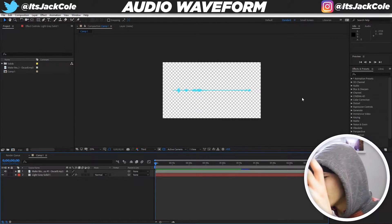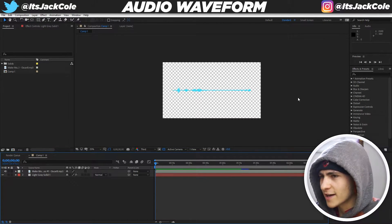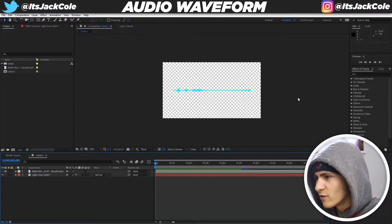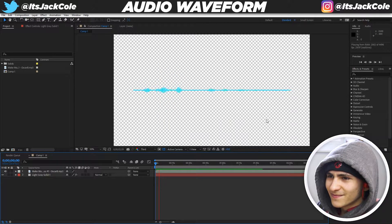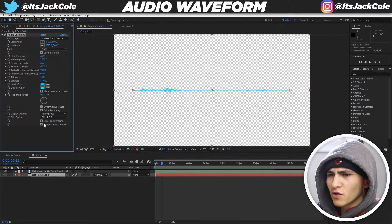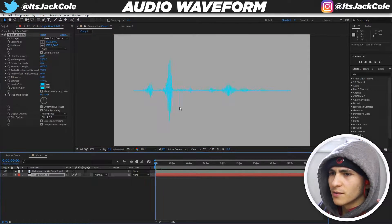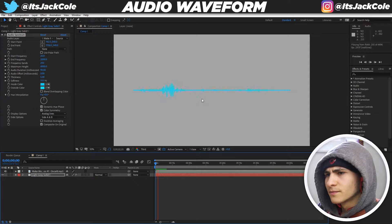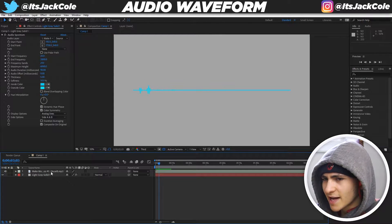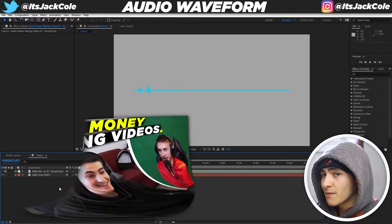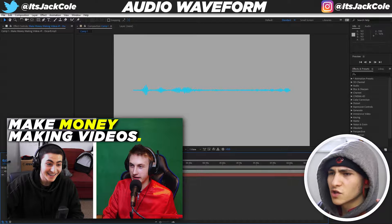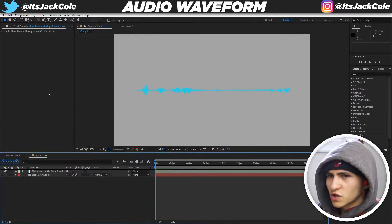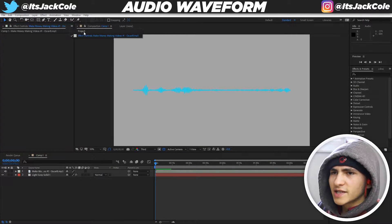On screen is After Effects and I'm going to give you a quick demonstration of the effect. This is from my first official episode of the Make Money Making Videos podcast — I'll leave the full podcast down below. We're going to use that audio to create this, and it's not going to be a very long tutorial, so let's jump right into it.